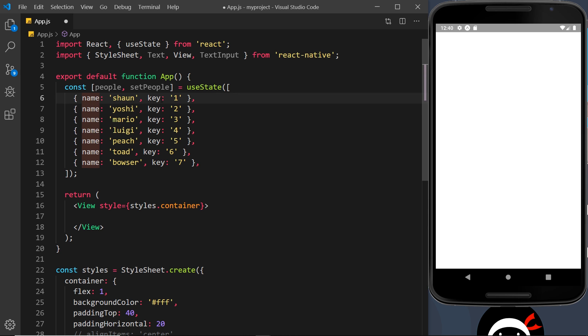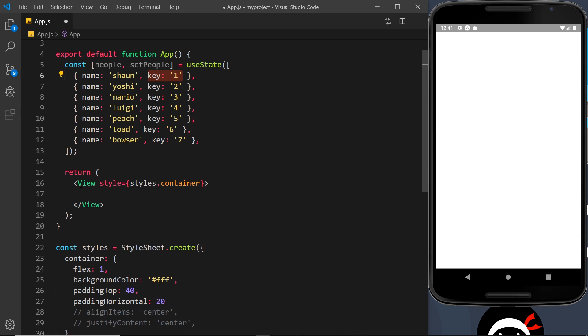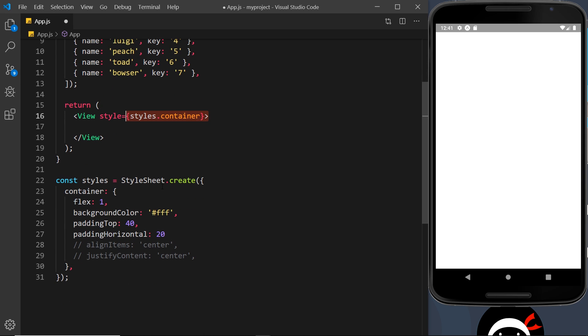Now we need the key property because when we output lists inside React, React needs to keep track of the different elements that we output, and we use that key property for each one of those elements. So now let's look at how we can output these. But first of all, notice I've stripped back all of the code from inside the container, and also the container styles themselves I have changed. I've commented out align items and justify content so that the content is no longer in the middle.